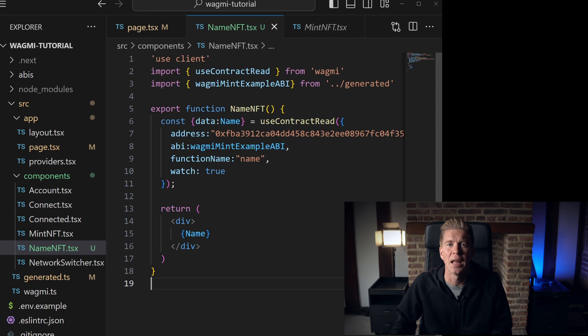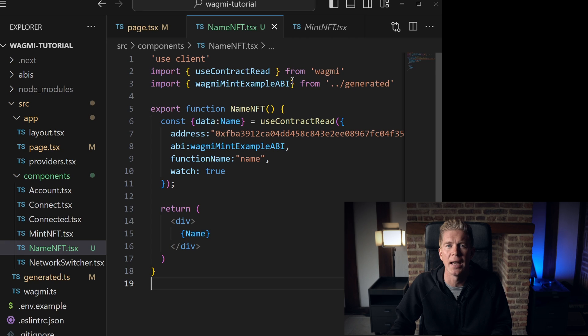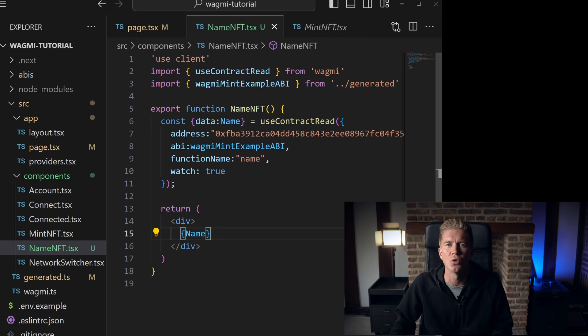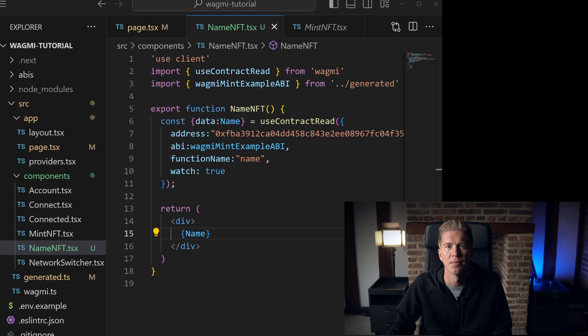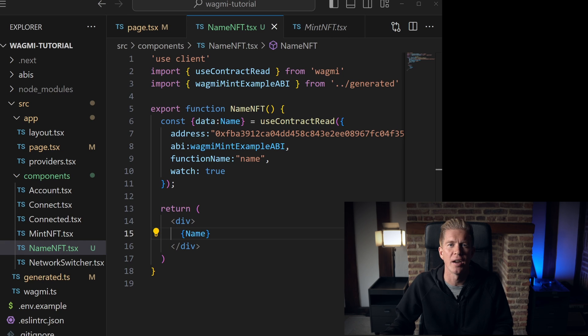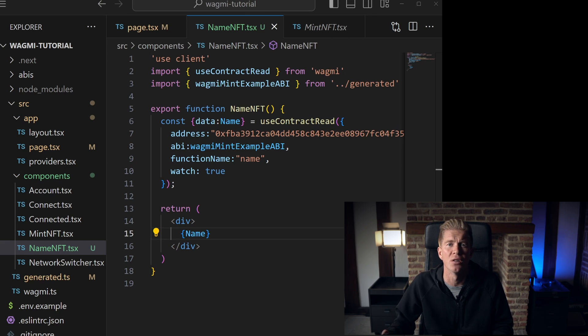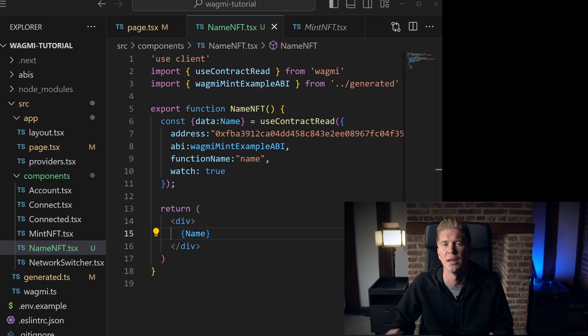Next, we export the NameNFT component and create a constant variable called name. This will utilize the useContractRead wagmi function to read the NFT's name function from the smart contract. We provide the contract address, the ABI, the function name, and the boolean for watch, which tells it whether to update on any changes.